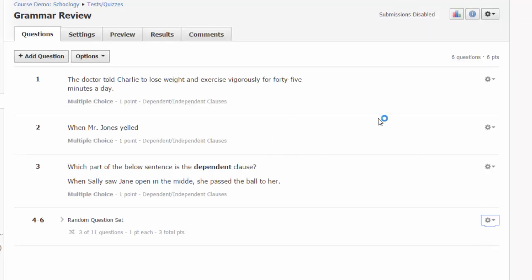In contrast, you can edit the individual questions that you added from the bank and this will not affect the content of the question in the bank it came from.